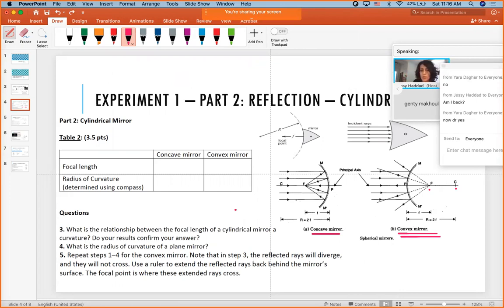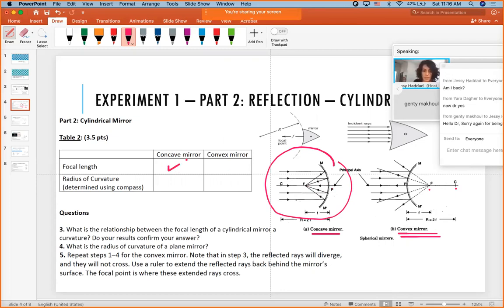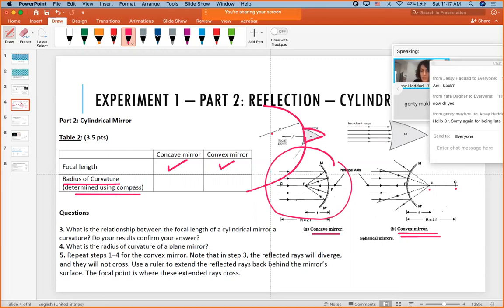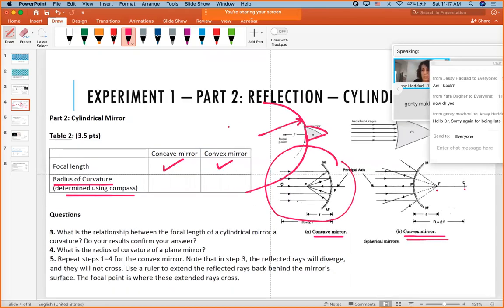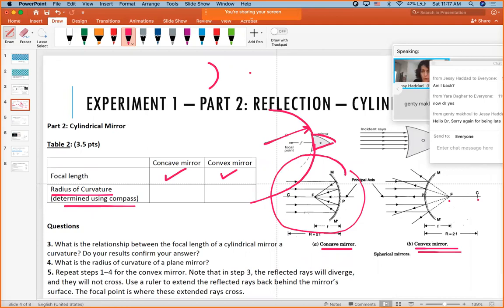To find the radius of curvature using a compass, students are given the shape of the mirror and must extrapolate to find the radius. The doctor asks the class: if given an arc of a circle, how do you find radius r? He notes the compass method mentioned in the lab is actually the most difficult, and invites students to suggest other methods.